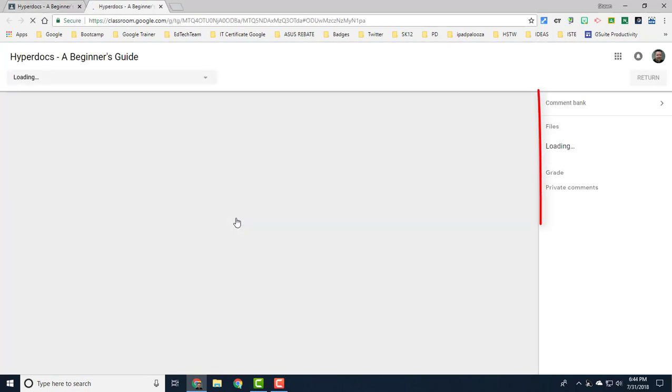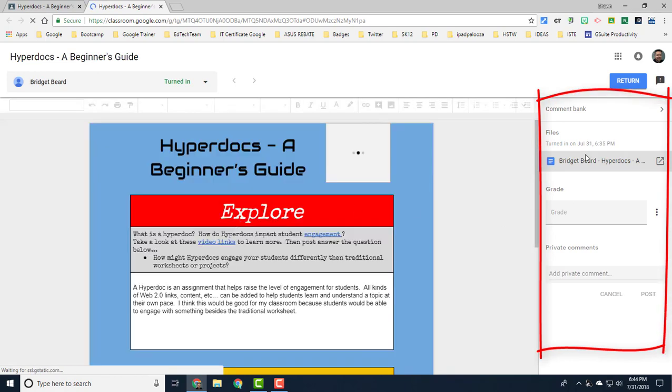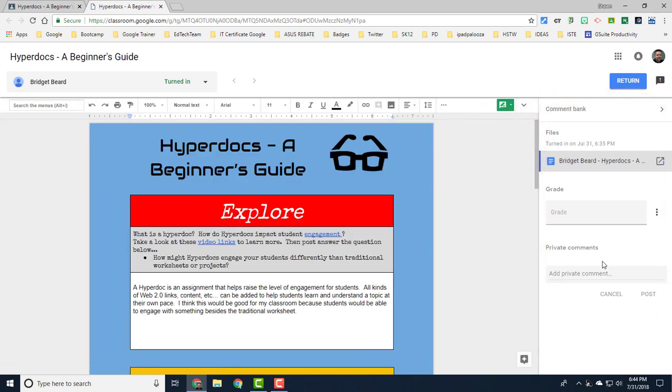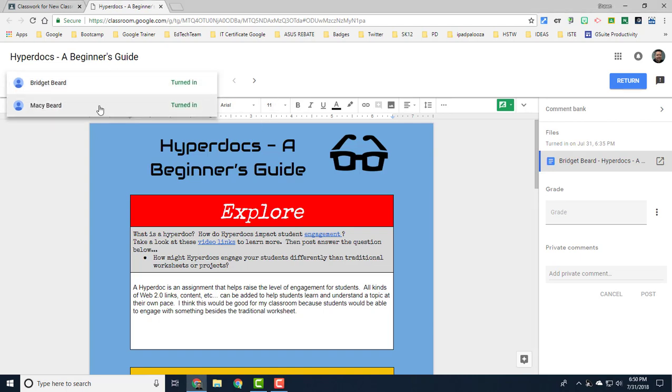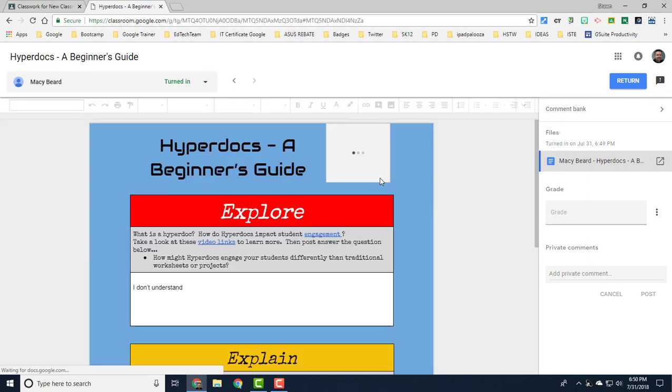For instance I can actually enter grades right here for her. As you'll notice from the top, when I'm finished grading the student's assignment I can click on this drop down menu to jump between students and see other students' submissions while I'm grading.